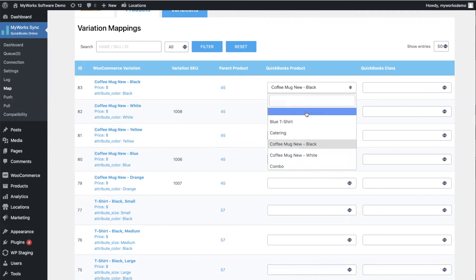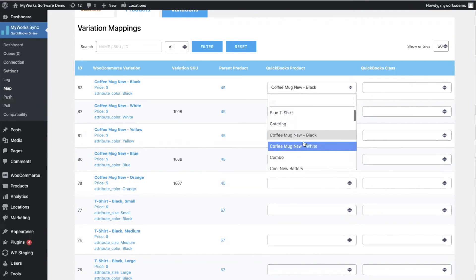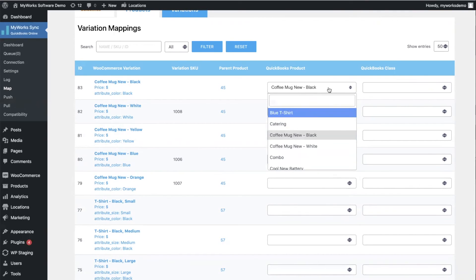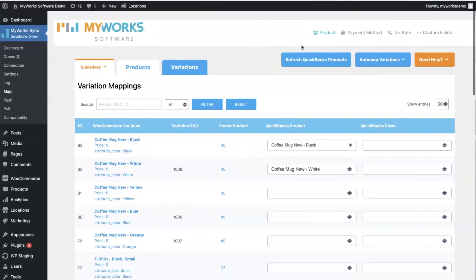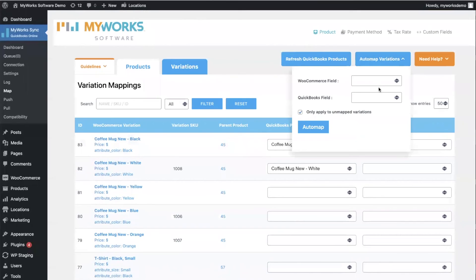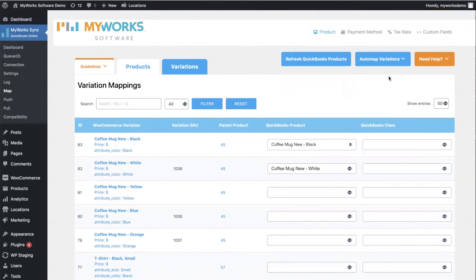So here from this drop-down you can select the QuickBooks product which matches your WooCommerce variation. And again, you can also auto-map by name or by SKU number. So this is very flexible.